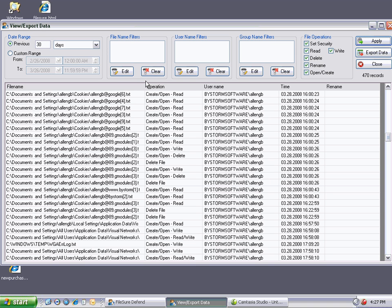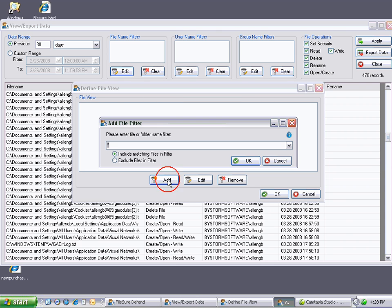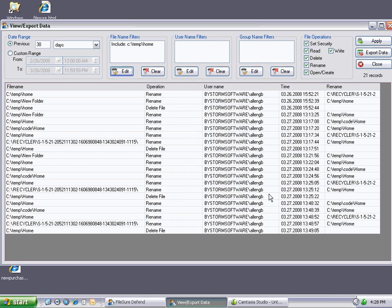Let's say we want to see what happened to the folder c colon temp home. So first we're going to add a file view, and these are set up the same way that the rules are. So we're going to say c colon temp home. We want to include that. Off we go. Say yes. And there's all the operations that have occurred on c temp home, the folder.